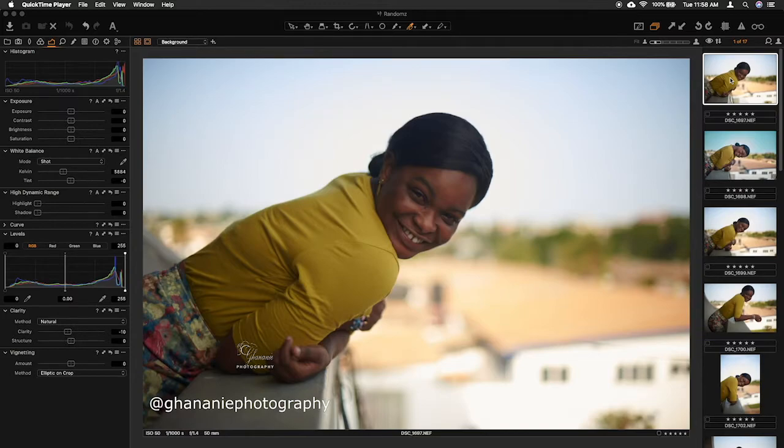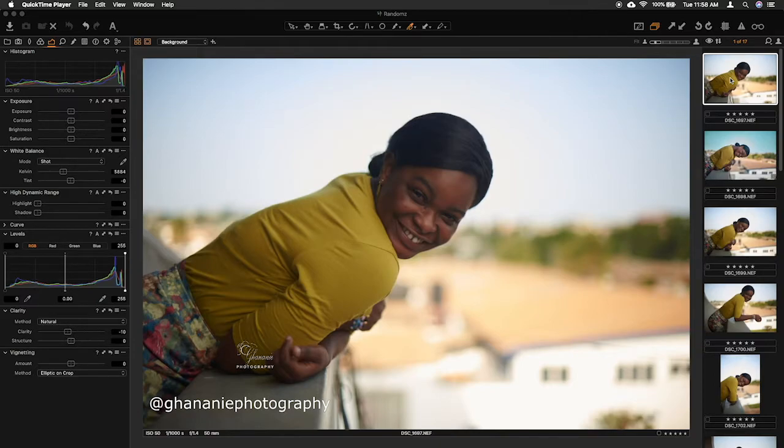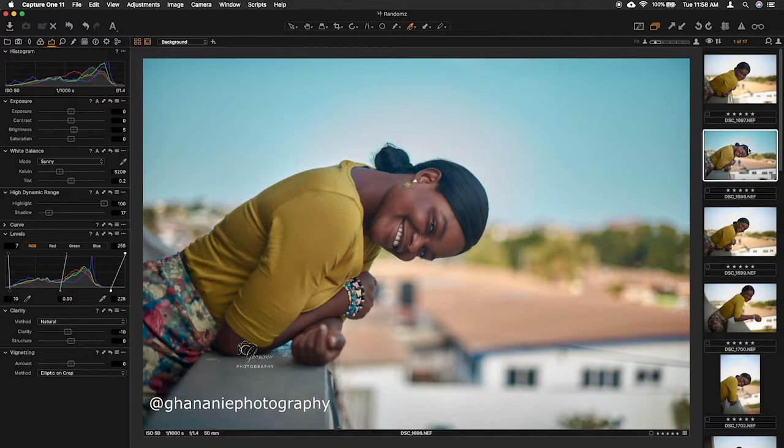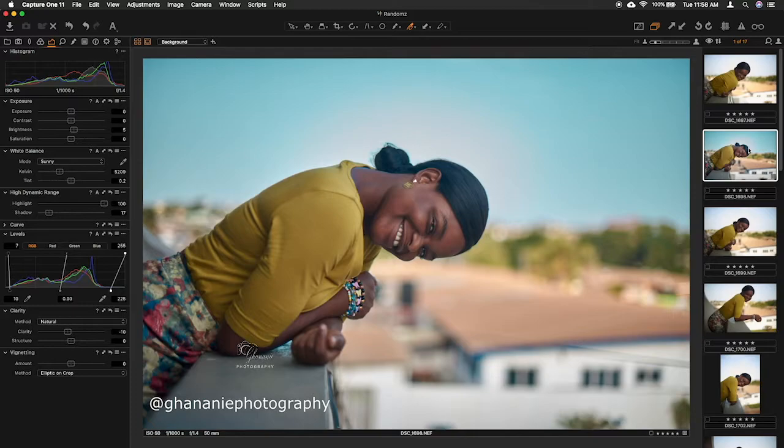Now this is what we intend achieving. You can see how the sky has been changed and all that. So just something small, not to go too much into detail.